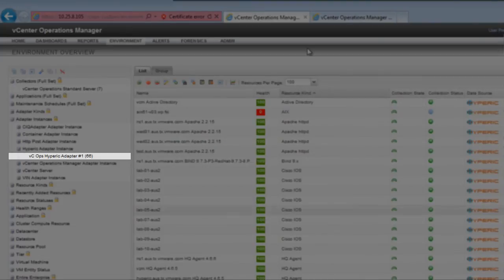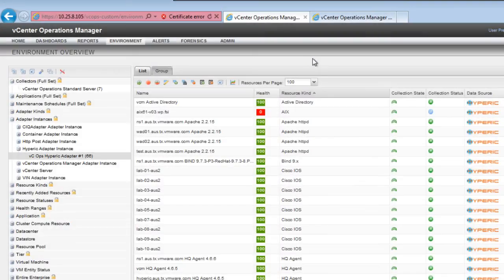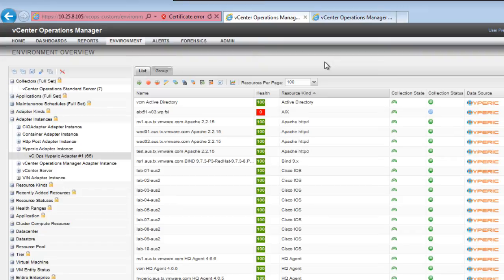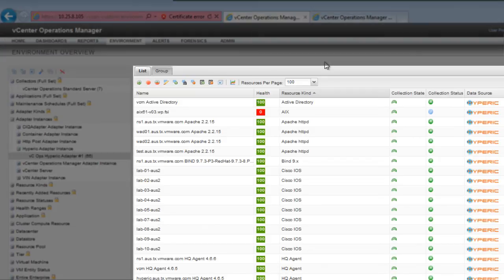The number after the instance name shows the number of resources for which the instance is collecting data. The Hyperic Adapter instance is collecting data for 66 resources. The resources for which the adapter is collecting data appear in the right pane.